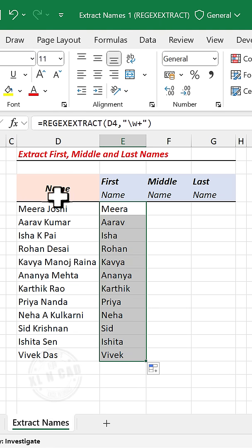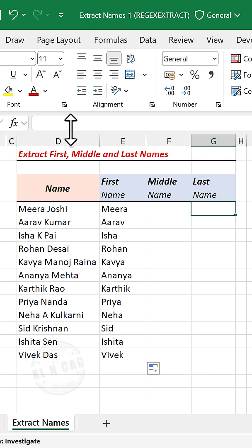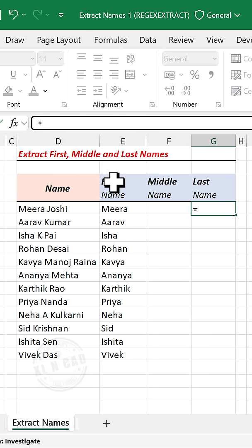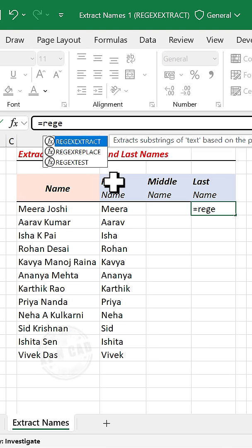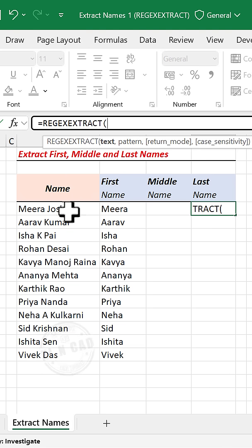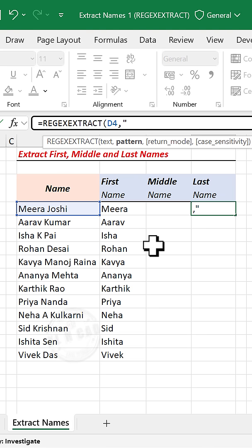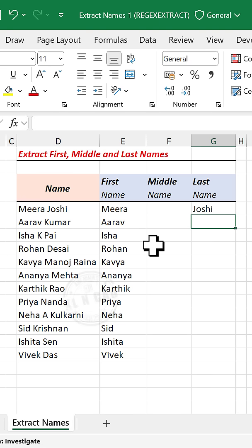To extract the last name, use the regExtract function, select the cell containing the name, comma, double quotes, backward slash, small letter w, plus, dollar sign, double quotes, close parenthesis, and press Enter.